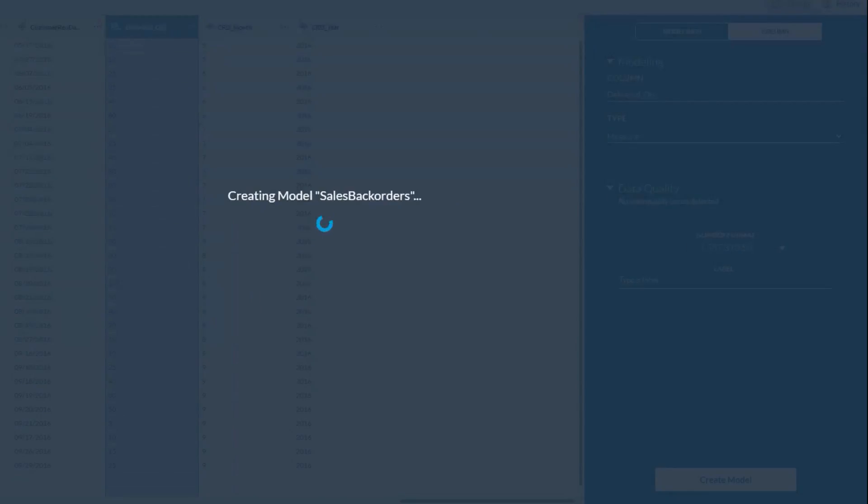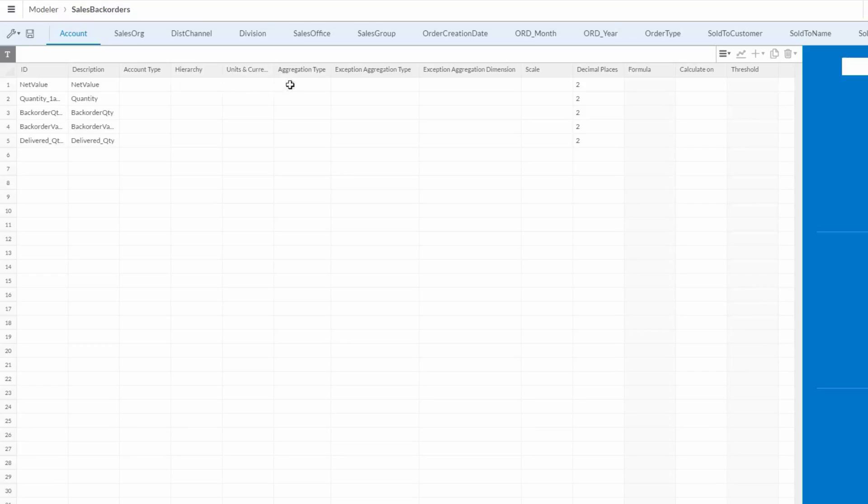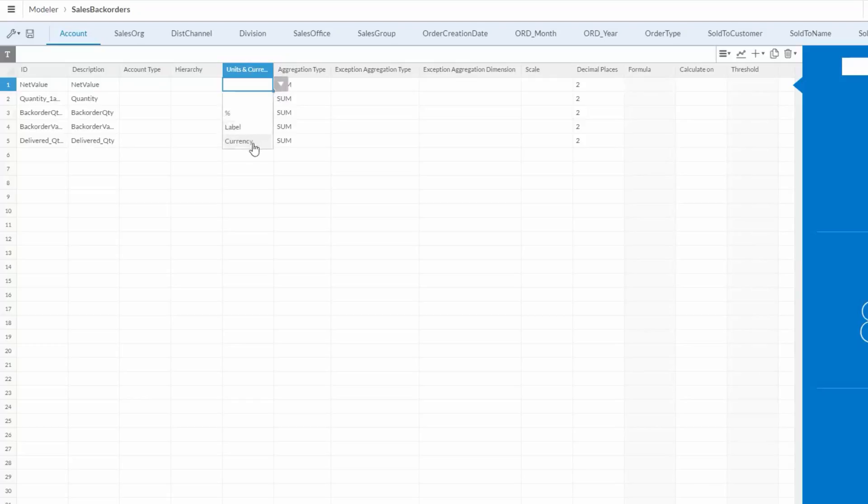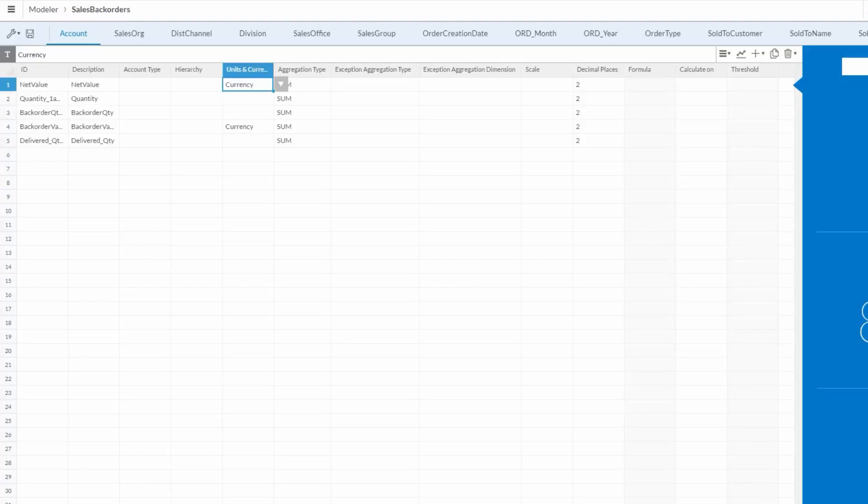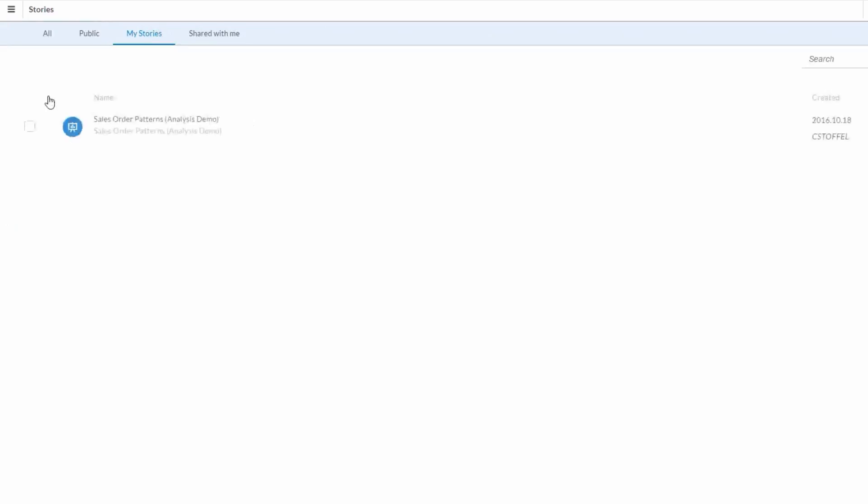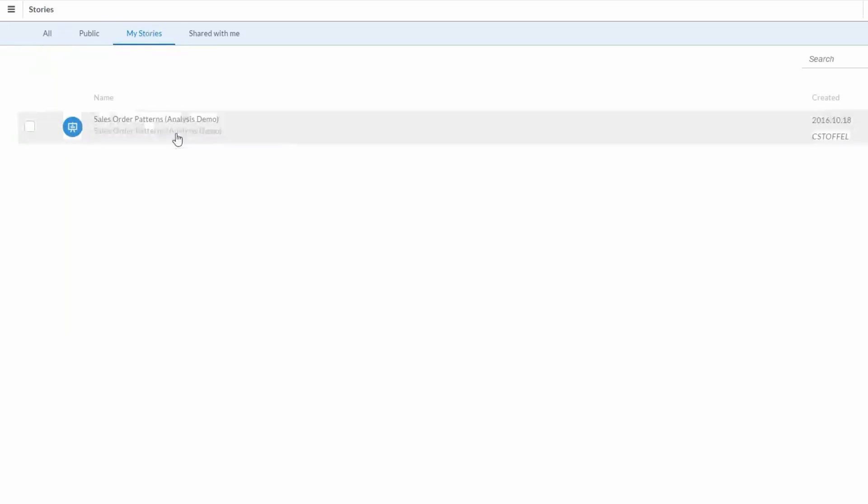Once the model is completed, we're brought back to this screen. We can set the aggregation type to measure sum for each, and for units and currencies, we'll update a couple of these here, and then save the model. Now let's navigate back to stories. We'll see the previous story we are working on, sales order patterns.